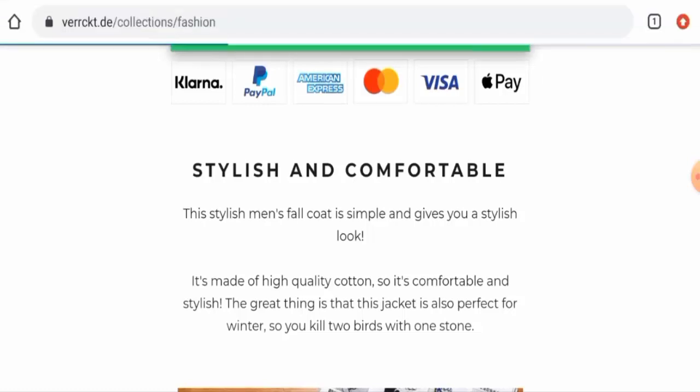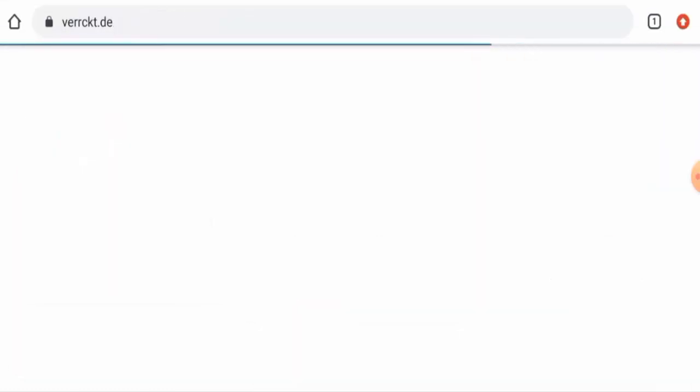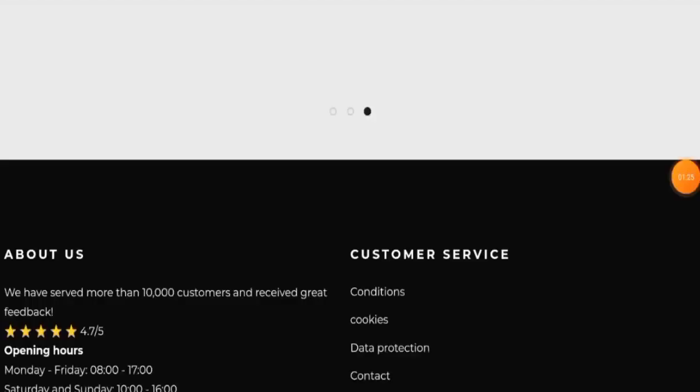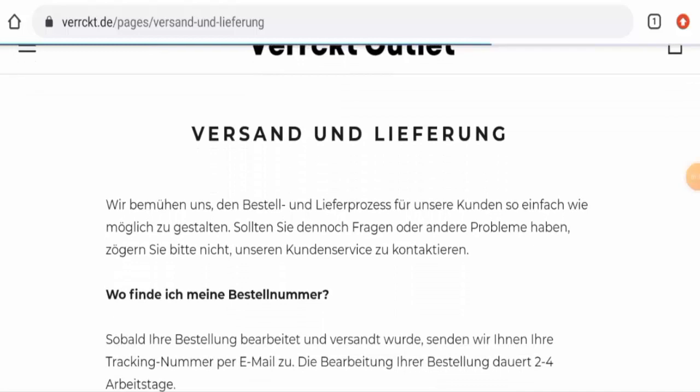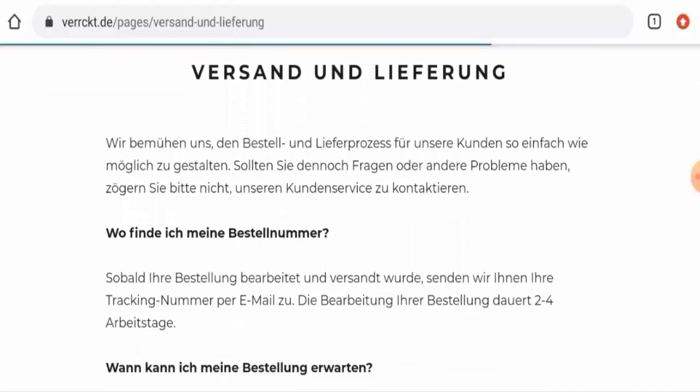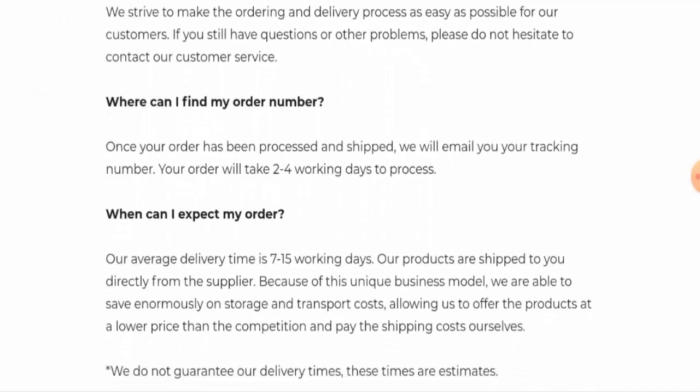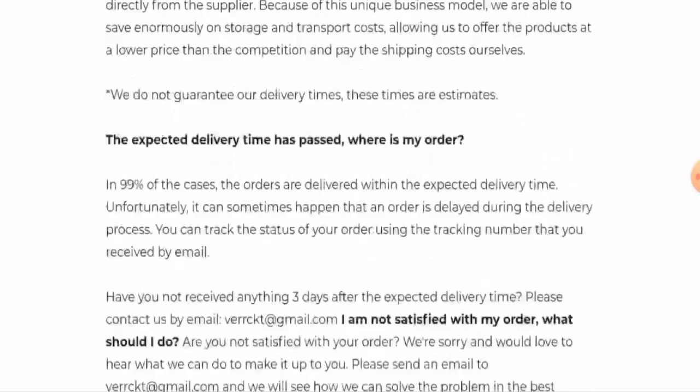Now let's check the shipping timing. So go back to the main homepage. And this is their shipping policy page section. So the order processing takes two to four working days and the average delivery timing takes seven to 15 working days.